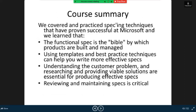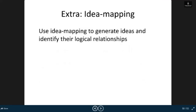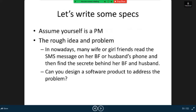Here is the core summary. We covered and practiced spec writing techniques that have proven successful at Microsoft, and we learned that the functional spec is the bible by which products are built and managed. Using templates and best practice techniques can help you write more effective specs. Understanding the customer problem and researching and providing viable solutions are essential for producing an effective spec. Reviewing and maintaining a spec is critical. Use idea mapping to generate ideas and identify their logical relationships.